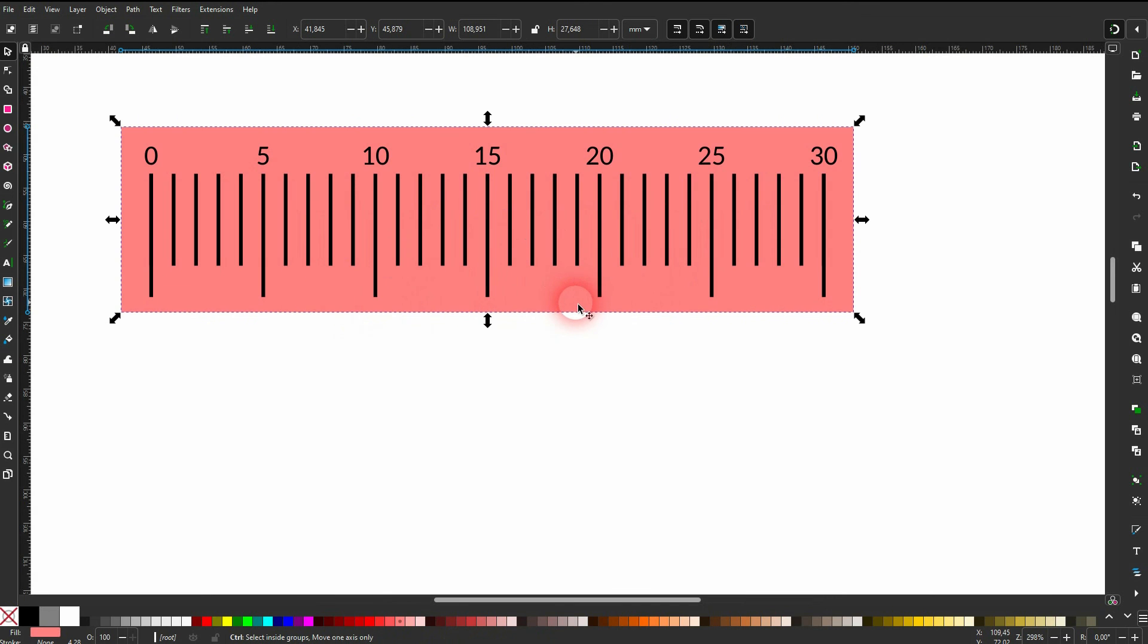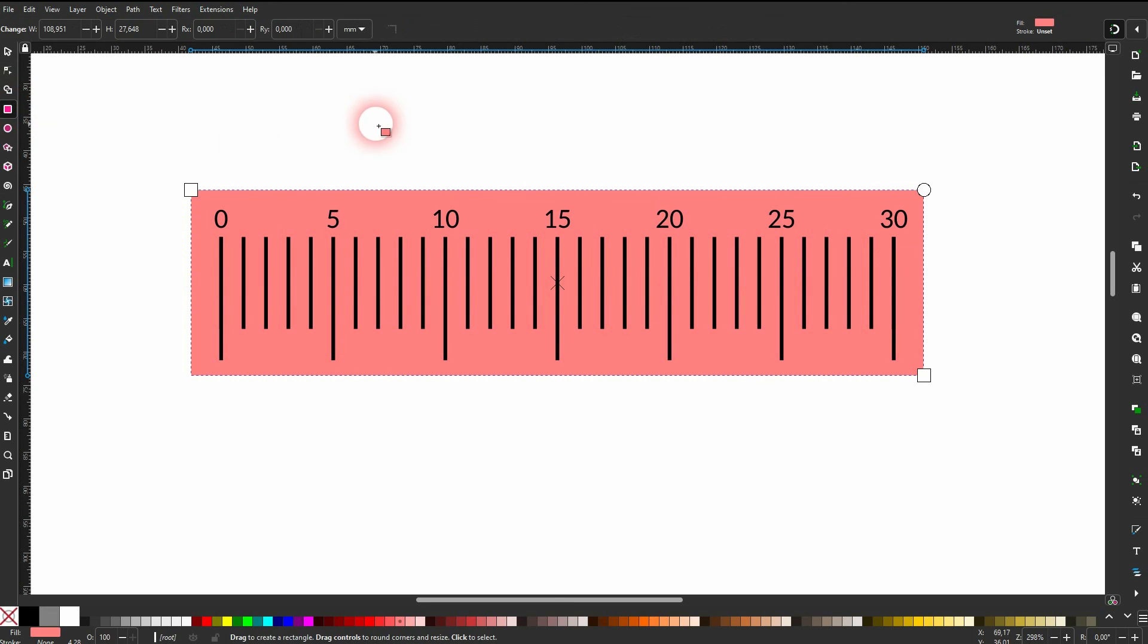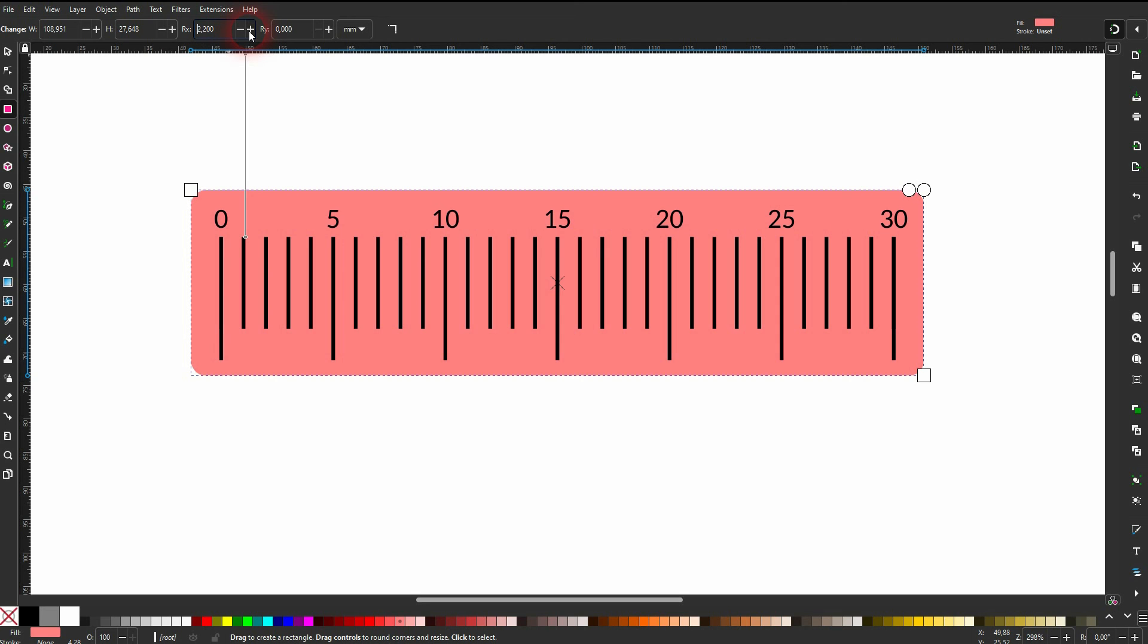Make sure the Rectangle tool is active. And then you have this rx and ry value up here. Let me set that to maybe two. I do it for each. And this is usually what you need.